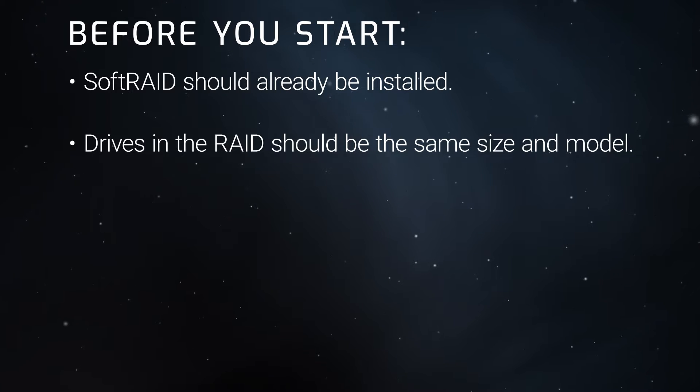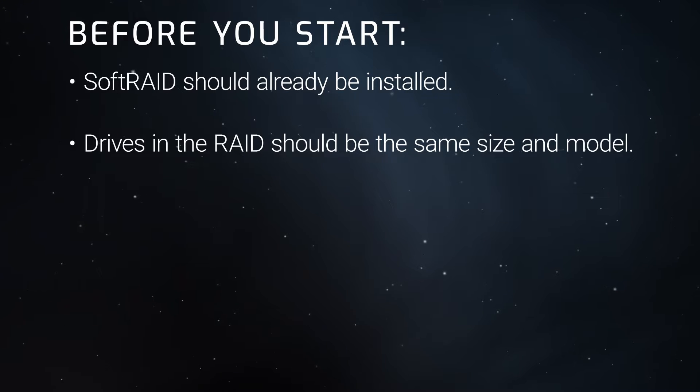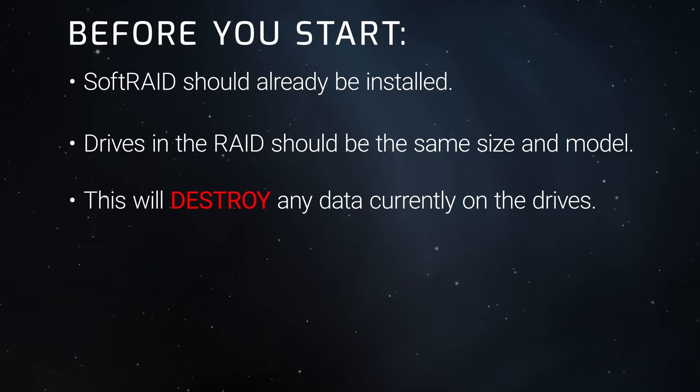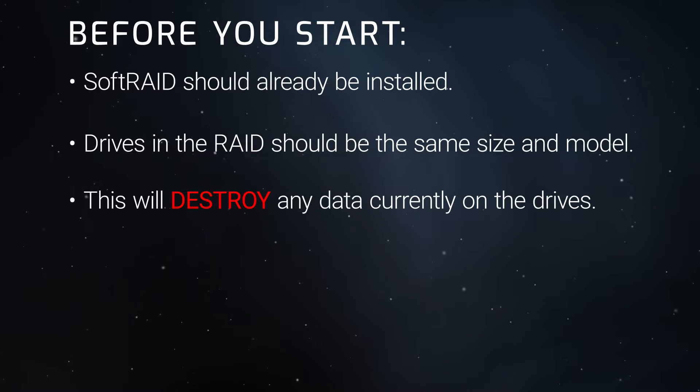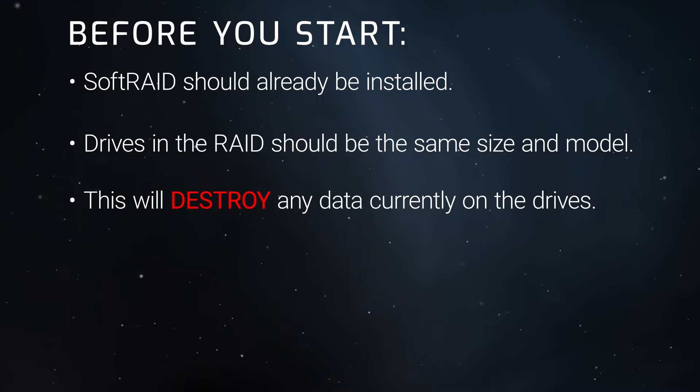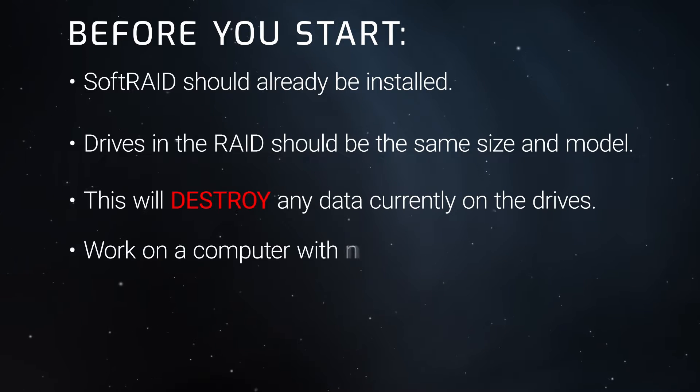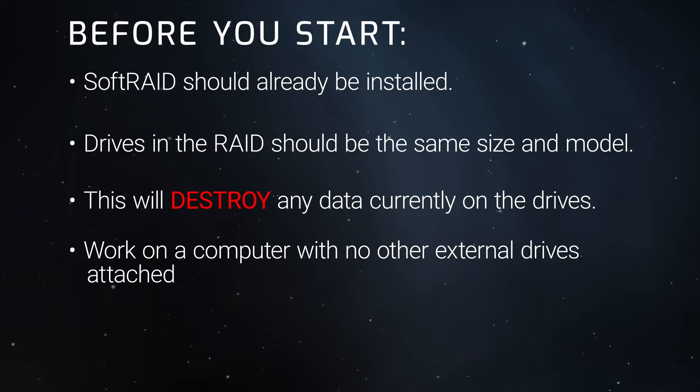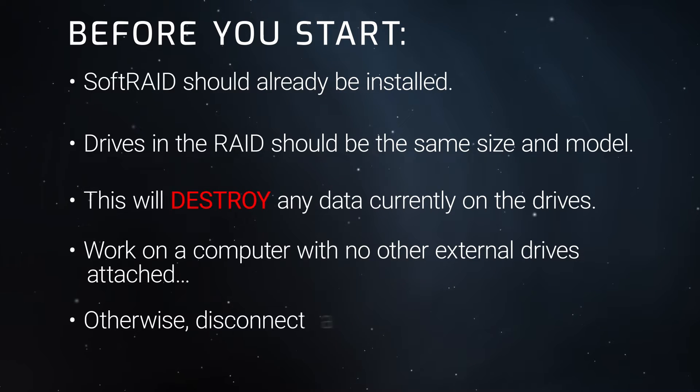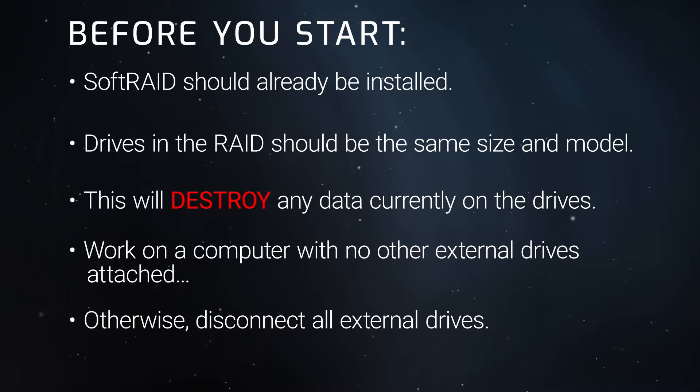Mixing brands, sizes, and types can result in lower performance. Keep in mind that this process will destroy any data already on these drives. If there are already files that you want to keep on the drives we're making into a RAID, you'll need to back them up elsewhere. Because of this, we recommend performing this operation on a computer with no other drives attached. Otherwise, unmount and disconnect any drives besides your boot drive before beginning.